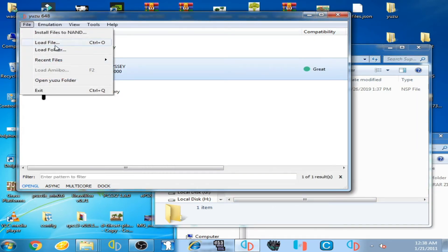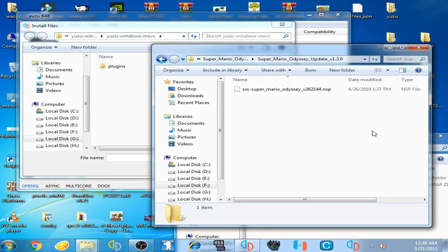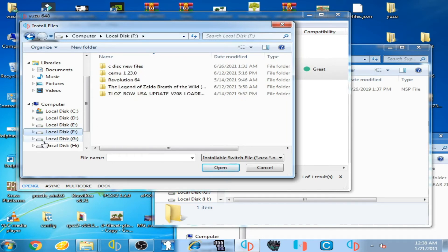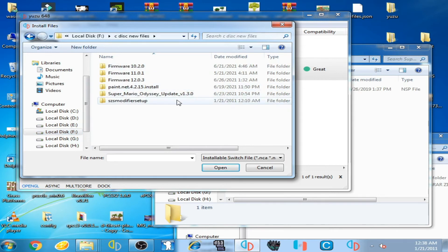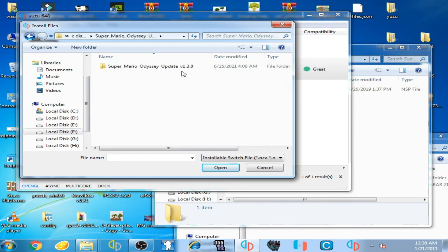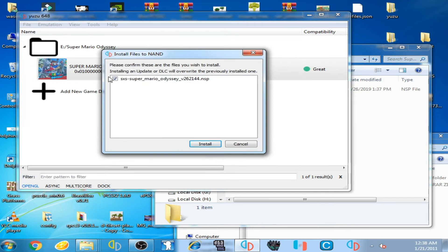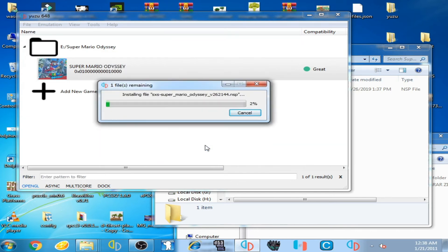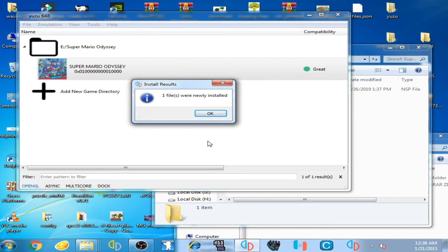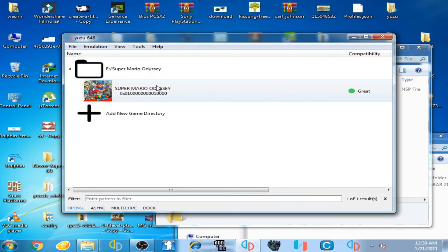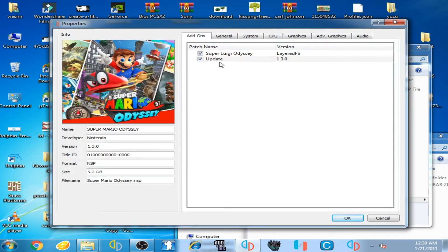Click on File, then click 'Install files to NAND', and search for the NSP file. My file is on local disk E. Here is the Super Mario Odyssey update 1.3.0. Open the NSP file, check the option, and click Install. You can see the file is installed — click OK.